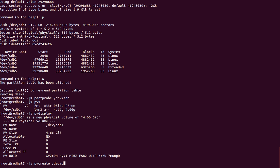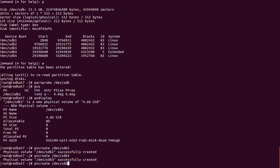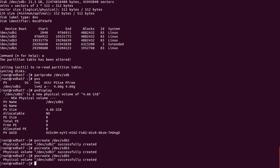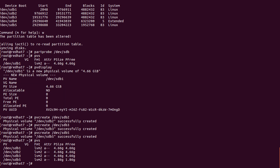We run: 'pvcreate /dev/sdb2 /dev/sdb3 /dev/sdb5'. Note that the extended partition (sdb4) we can't format and we can't use for data — that extended partition is only used to contain logical partitions, not converted to PV. Now checking 'pvs' — we have created four PVs: three from primary partitions and one from the logical partition sdb5.